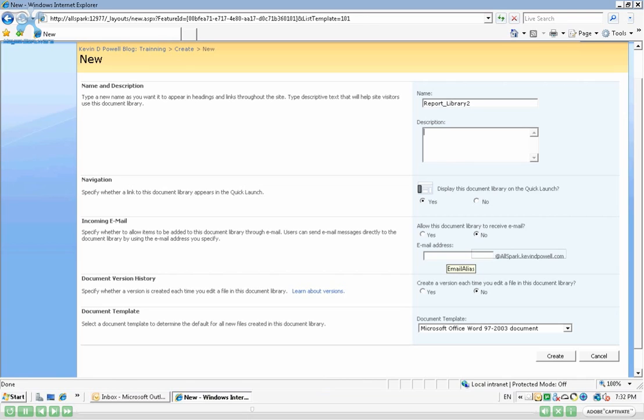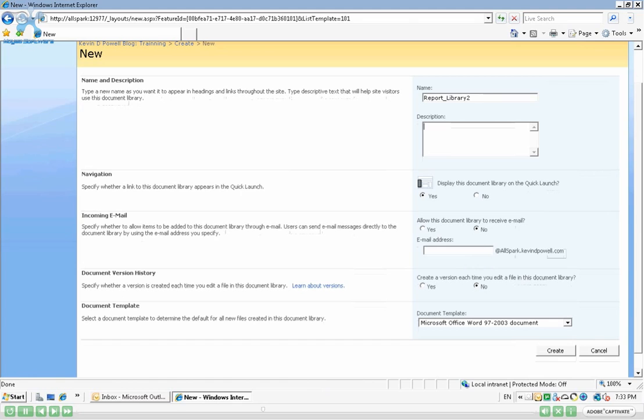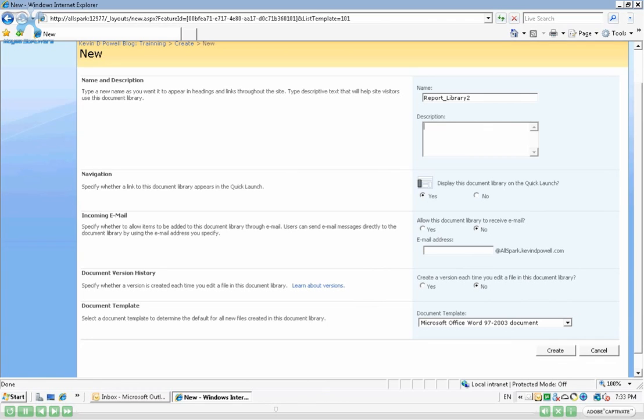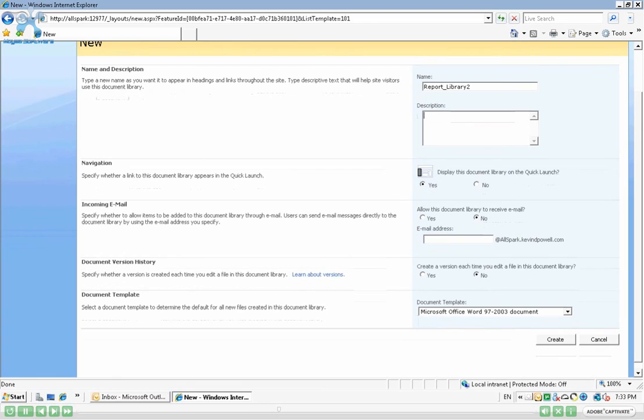And here we can allow for emails to be received within this library. This is an advanced option within SharePoint whereby you can have libraries and lists receive emails from a specified email account that you can create in here. And essentially when someone sends an email to this library, if that email has an attachment, that attachment would automatically go into that Document Library. It's a pretty cool, neat feature. But for this exercise, it's beyond the scope of this particular exercise, so we're going to move on here.